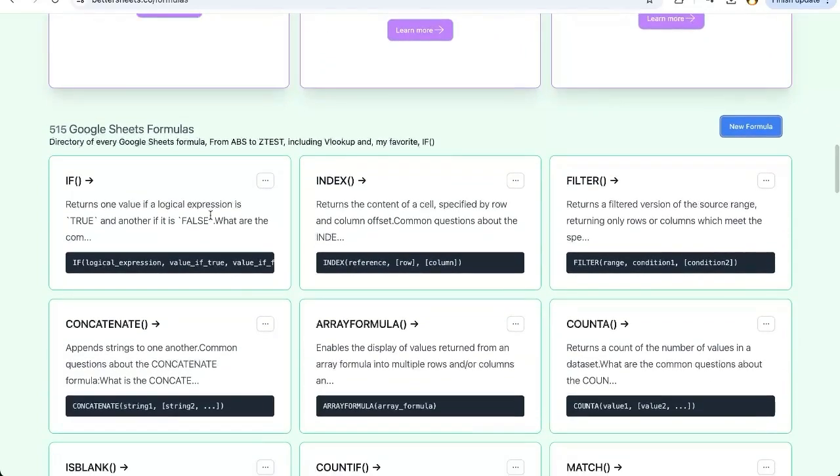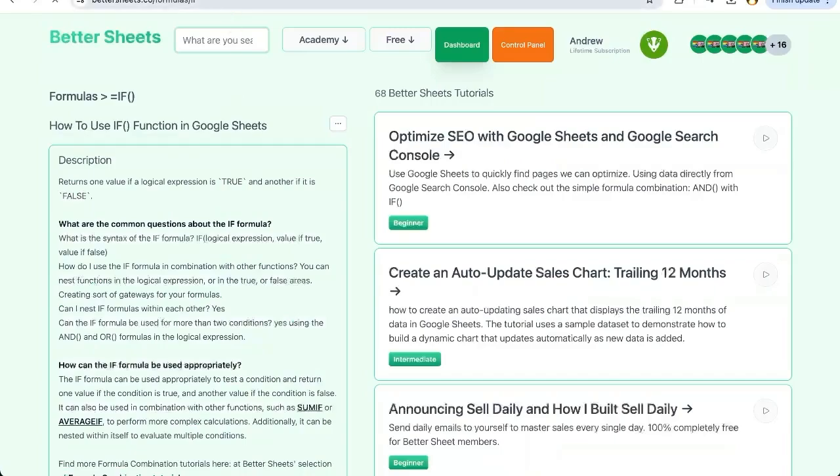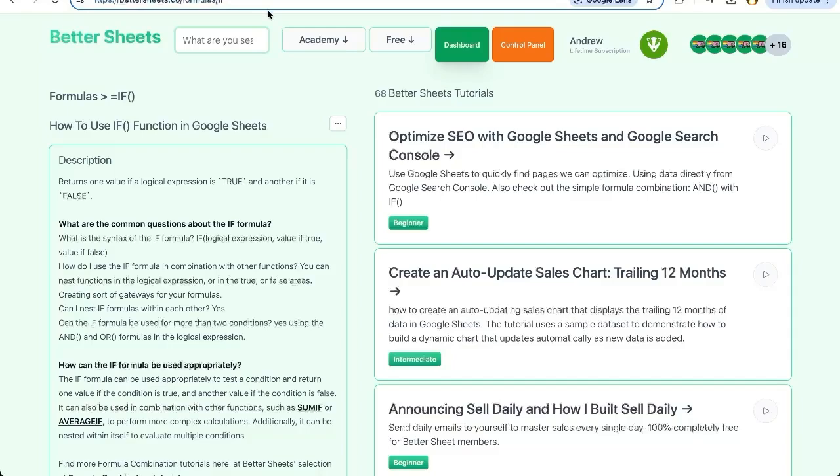There's 515 formulas in this database and every single one of them, if you click on the name, it's at better sheets.co slash formulas slash the name. So you can just go to if or add or and or, and find this page. This page will be the same for all of them.